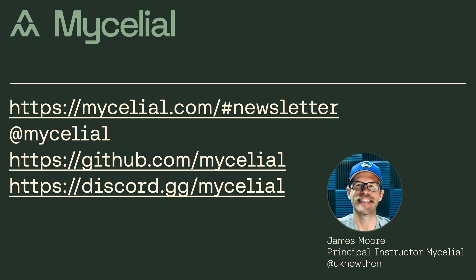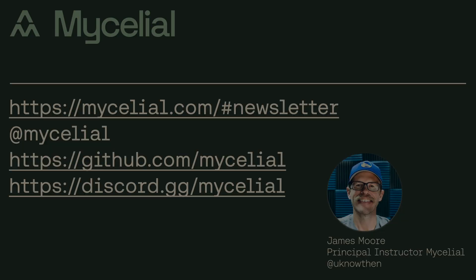Hey, here at Mycelial, we're building development tools for machine learning on the edge. More specifically, we're building the data backbone for edge machine learning applications. If you're curious about what we're building, I'd encourage you to join our mailing list to learn more.